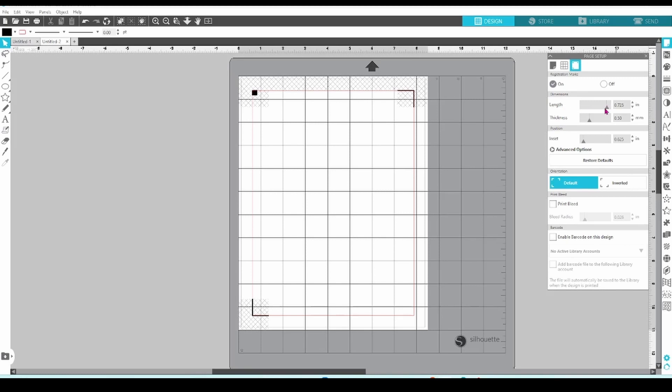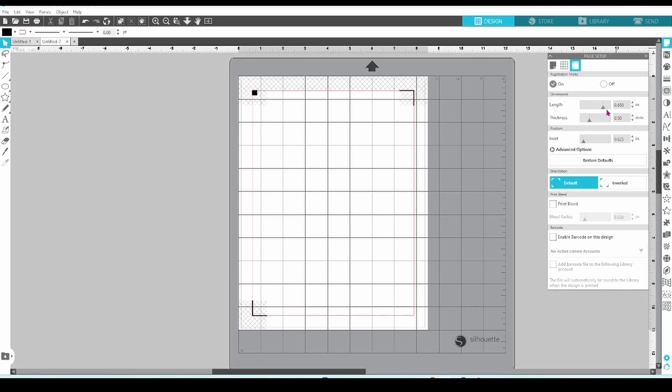You can increase or decrease the length of the registration marks with this slider. You can see that this also increases or decreases the area that you have to work with. You always want to keep the gray, hashed area clear when using the print and cut feature.